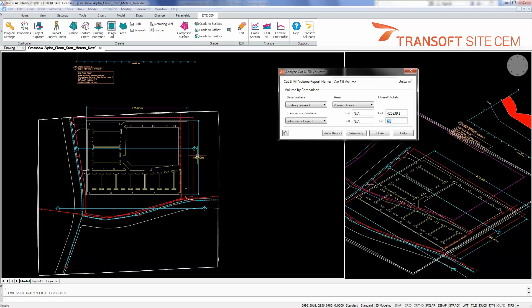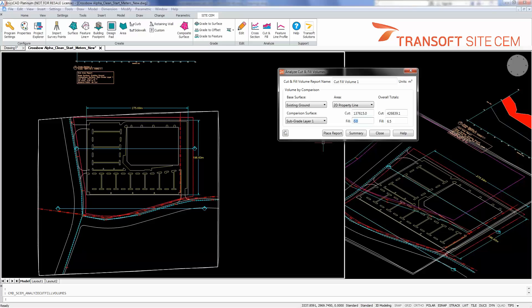It could certainly be addressed by having more boreholes. But if I select the area to report in to be only inside of the 2D property line, we see now my data is good inside the property line. I have no fill because all of my subgrade surfacing is beneath my existing ground.